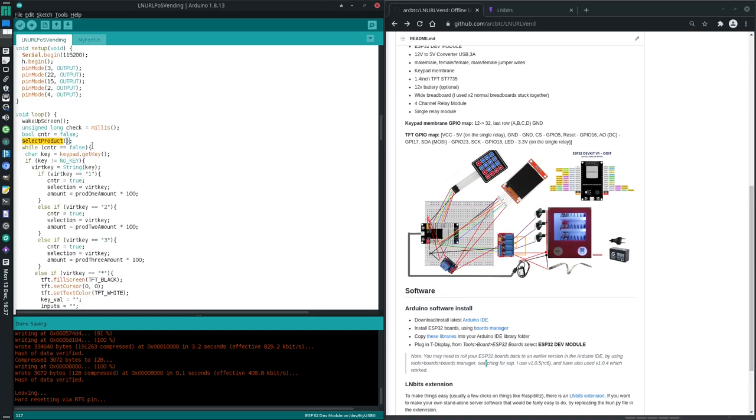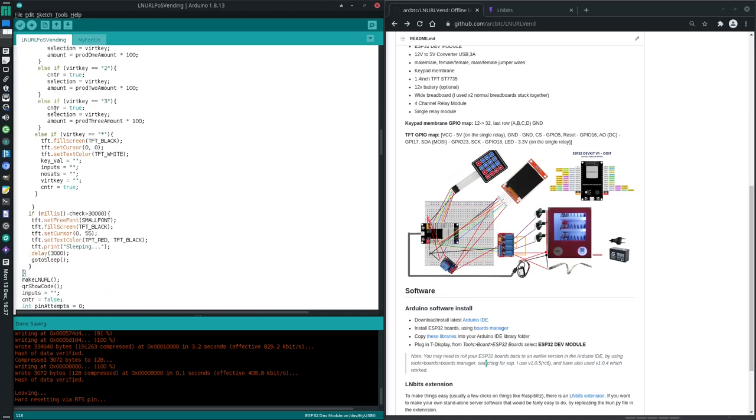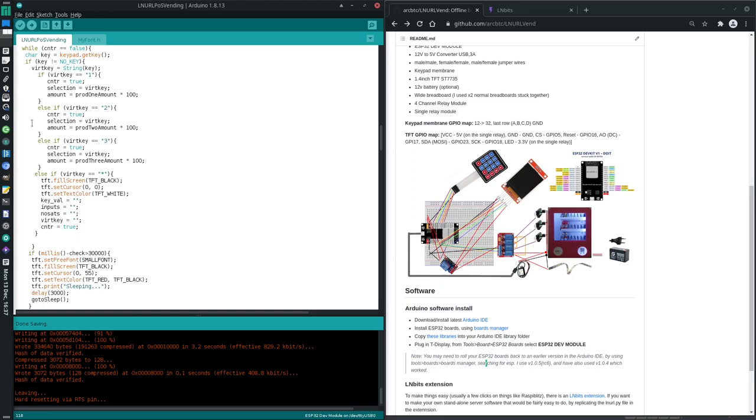Once you've pressed a key, if it's a 1 or 2 or 3 or a star, star just resets it. Say if we press a 1, then it sets this thing to true, so it's going to break this loop, isn't it? And then we're going to take that virtual key of 2, I suppose, yeah, 2. And we're going to put that into selection.